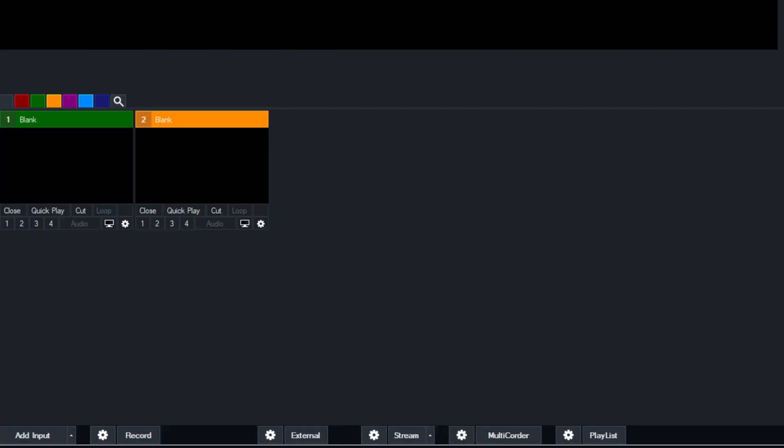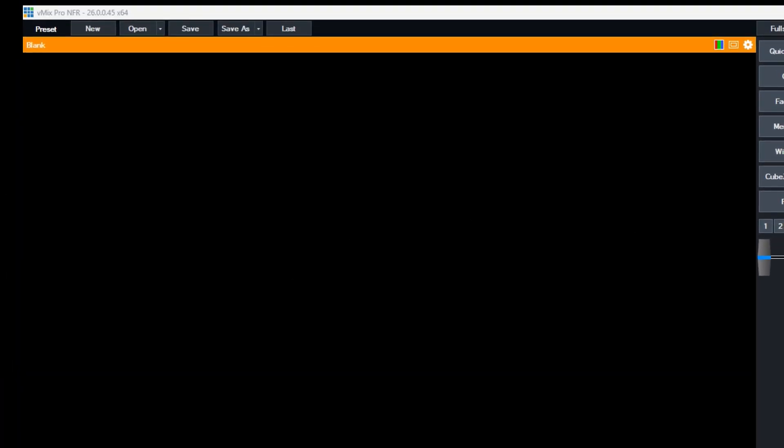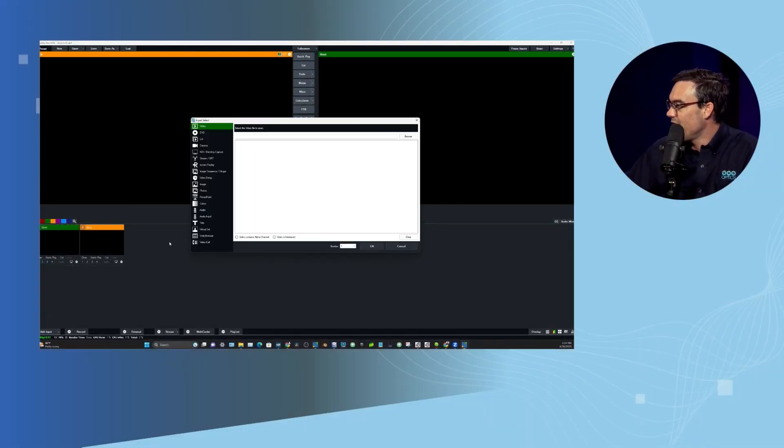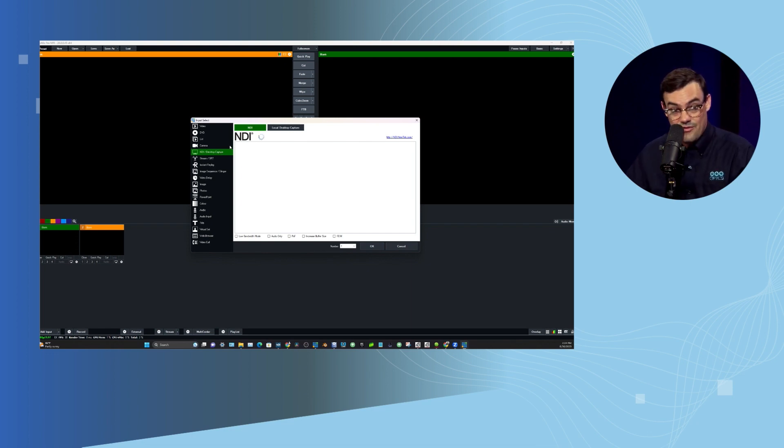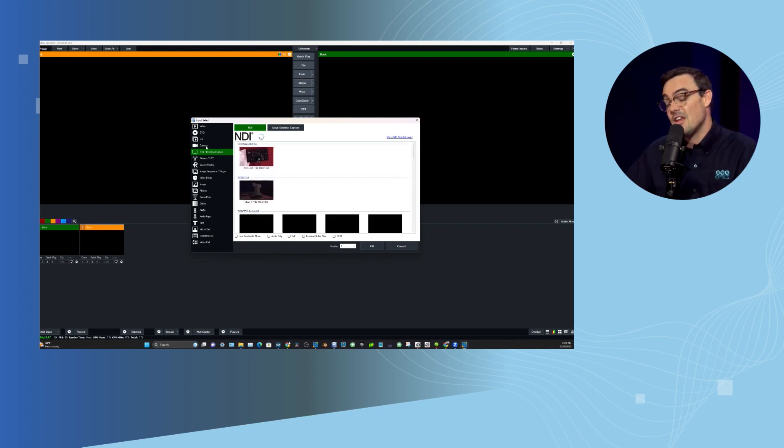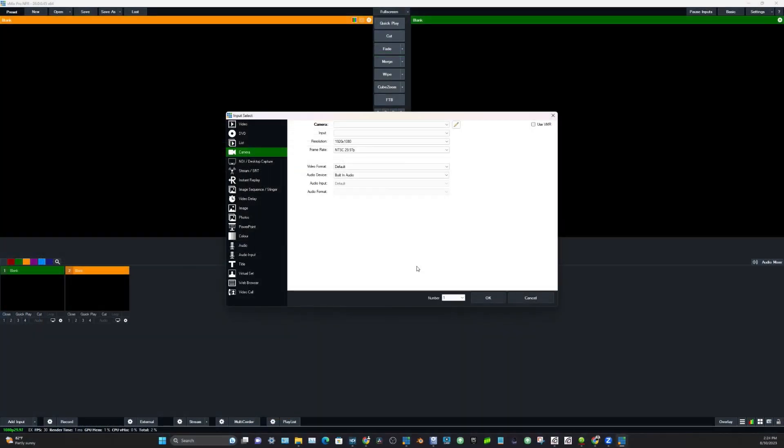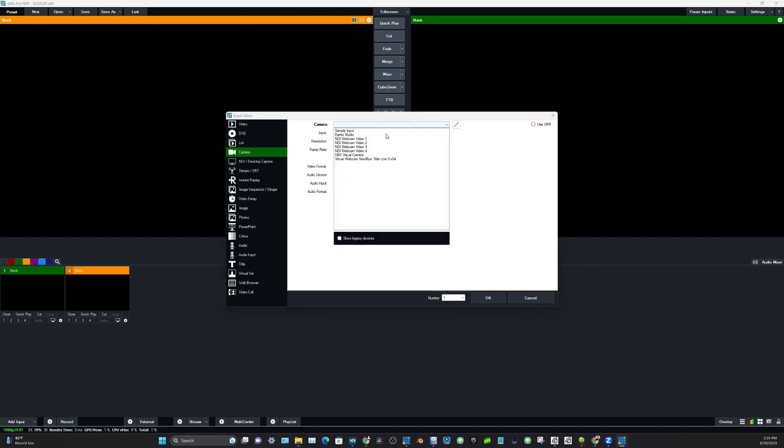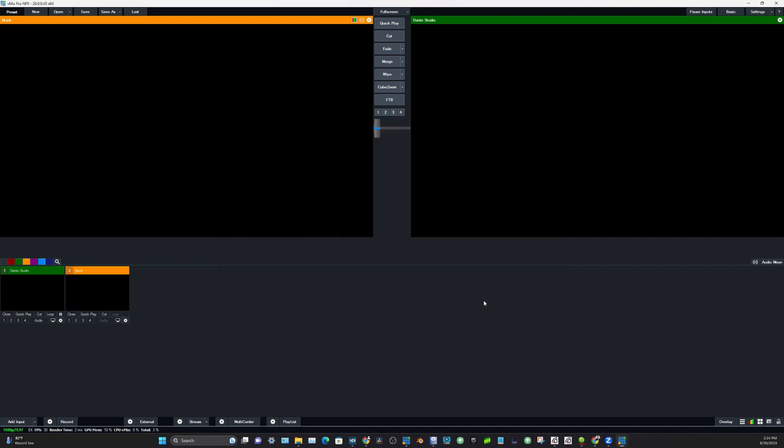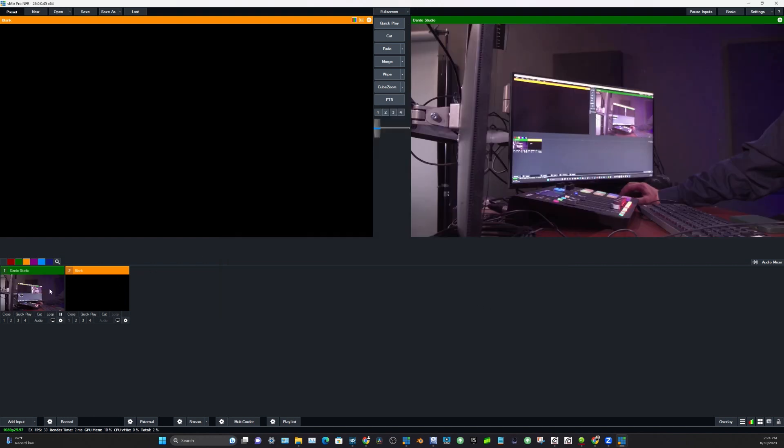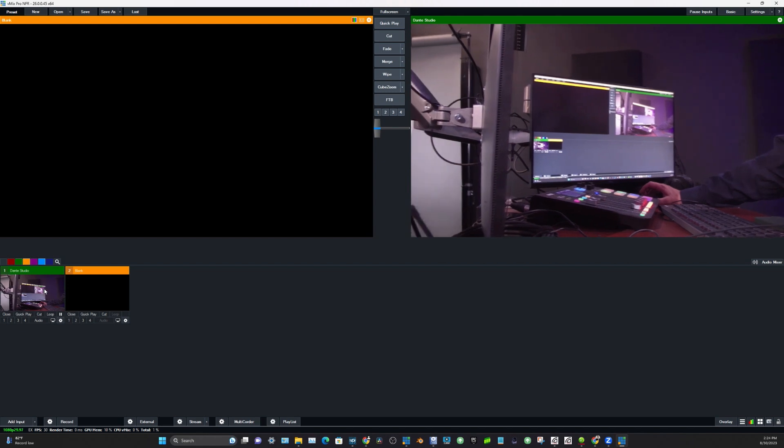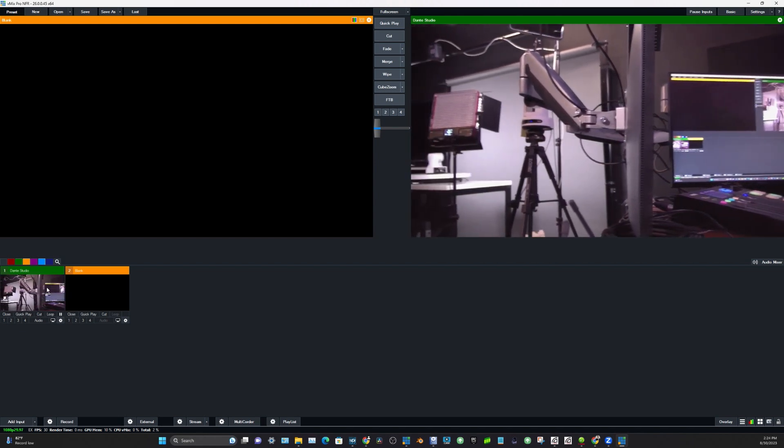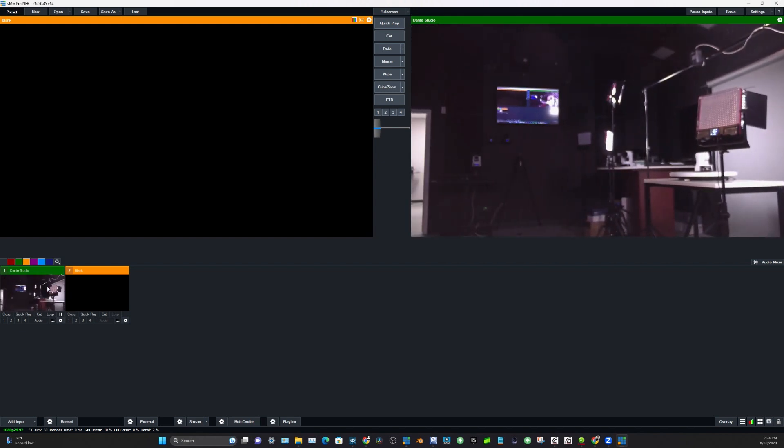But let's go ahead and jump into VMix here and do this demo. Now I've been using VMix for a long time and I know that if you add an input, they've got NDI integrated here, so NDI is very easy to use with VMix. But if we want to use a virtual webcam that's provided by the Dante Studio, we're going to have to pick it up as a webcam and we're going to see it here as Dante Studio.